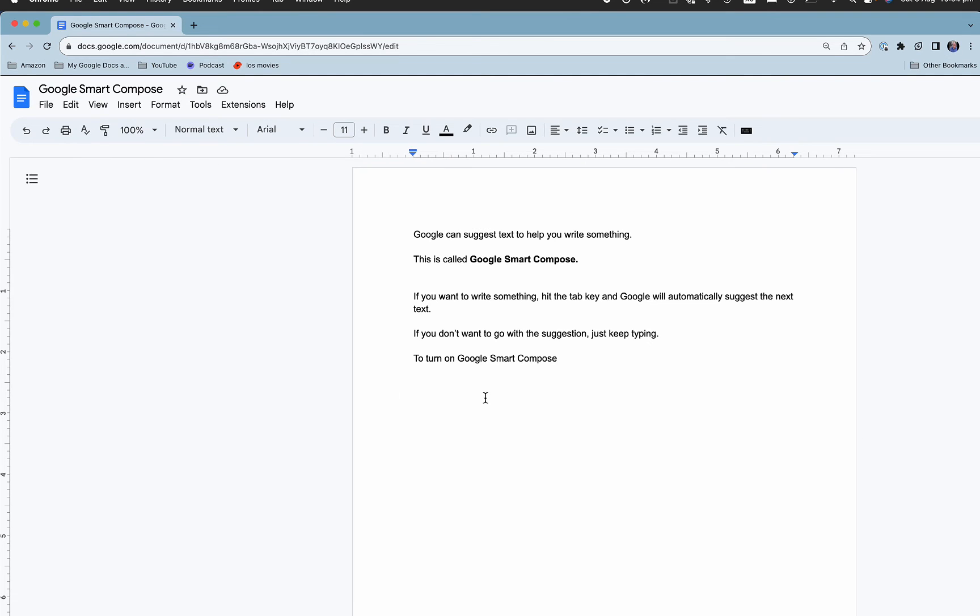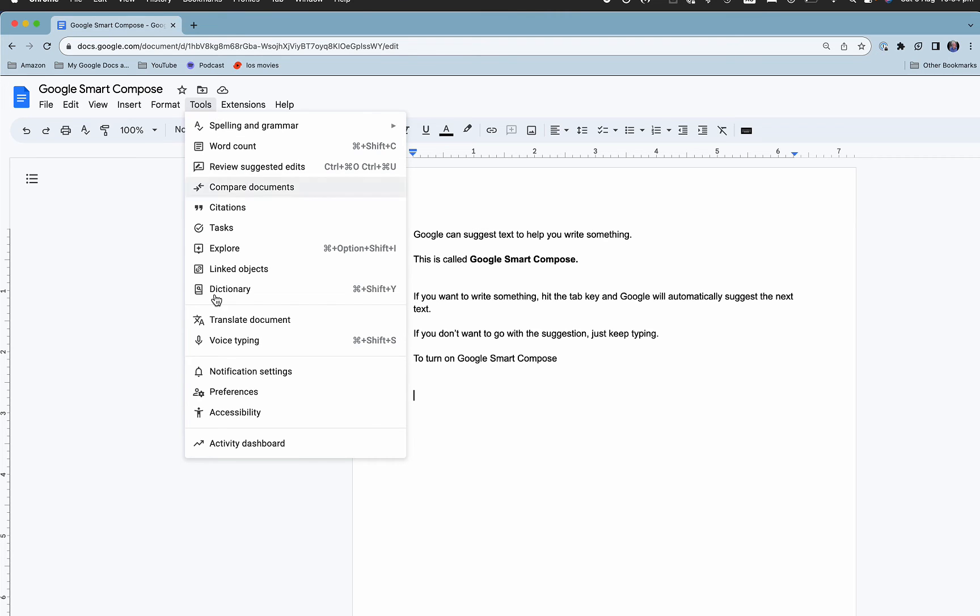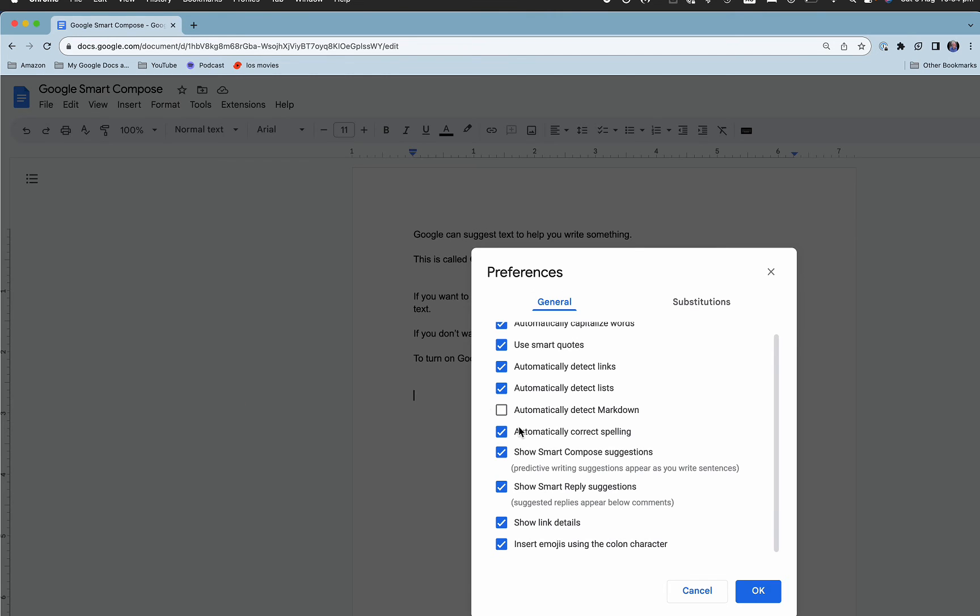Now in order to turn on Google Smart Compose, you need to open a Google Doc and then go into Tools, Preferences, and here is where we've got 'Show smart compose suggestions'.